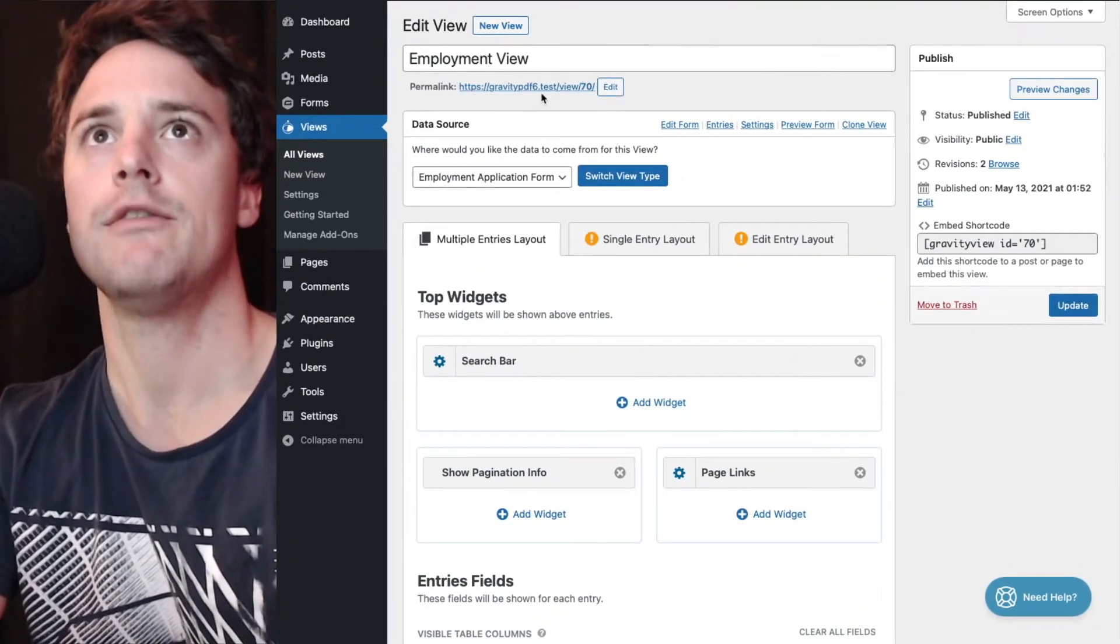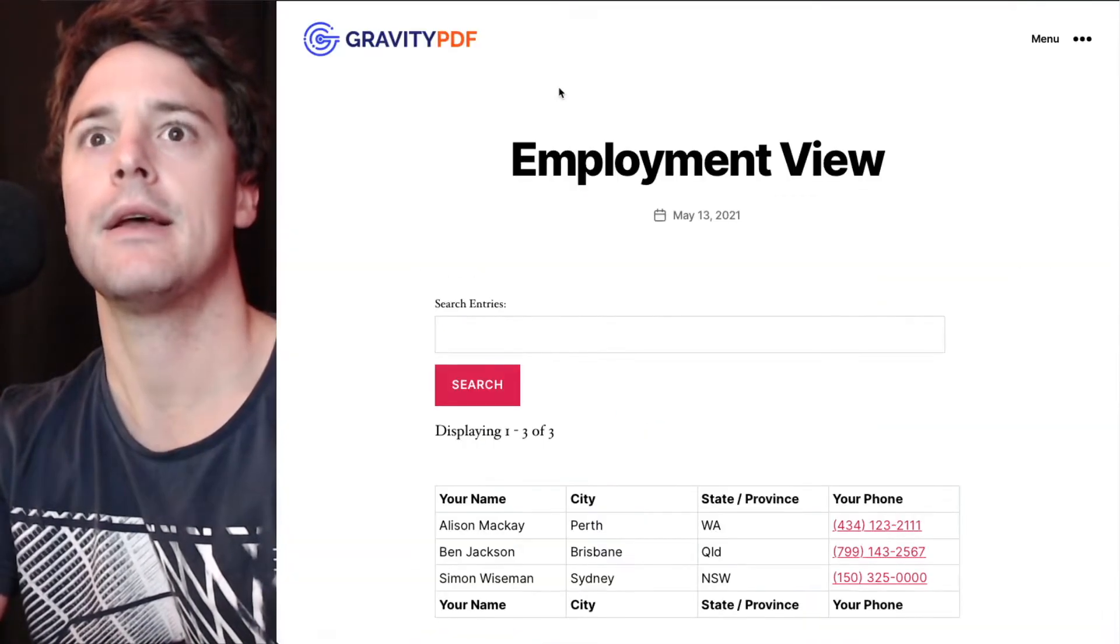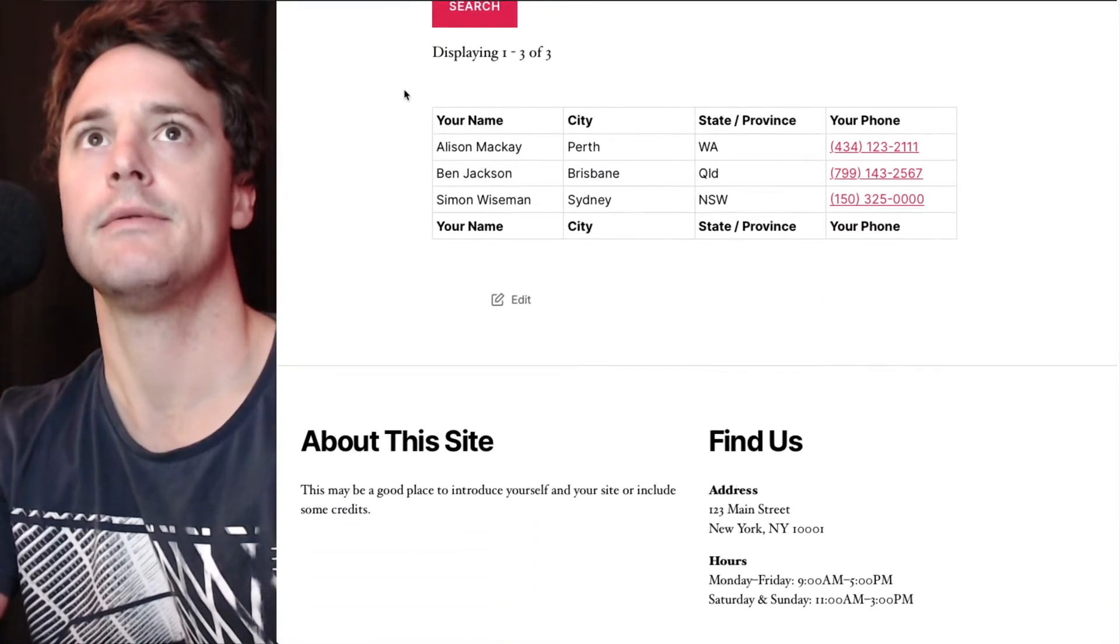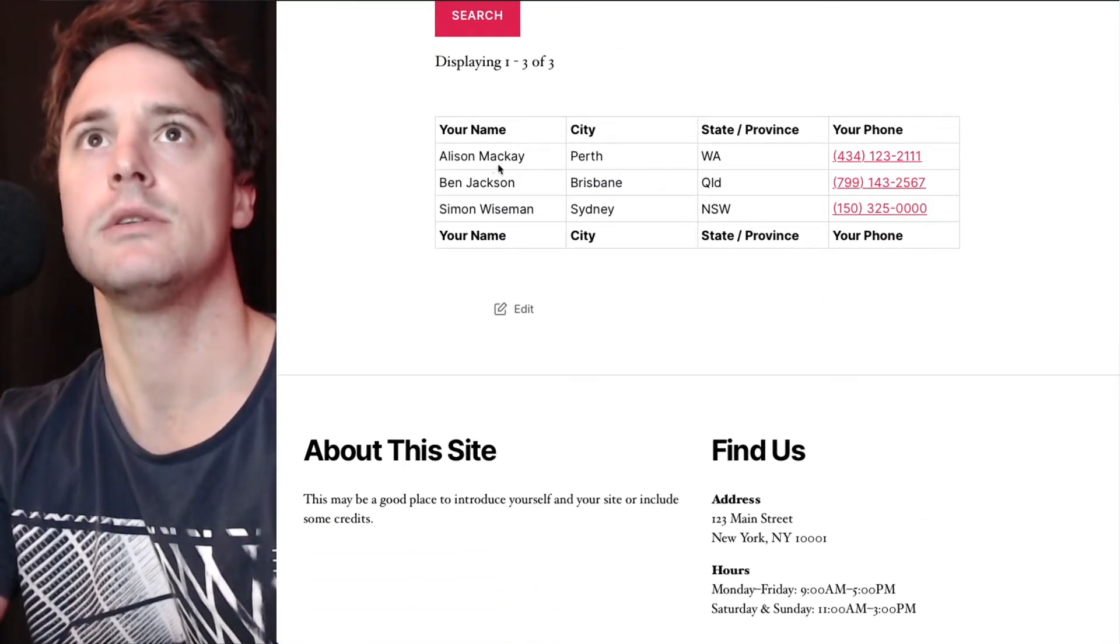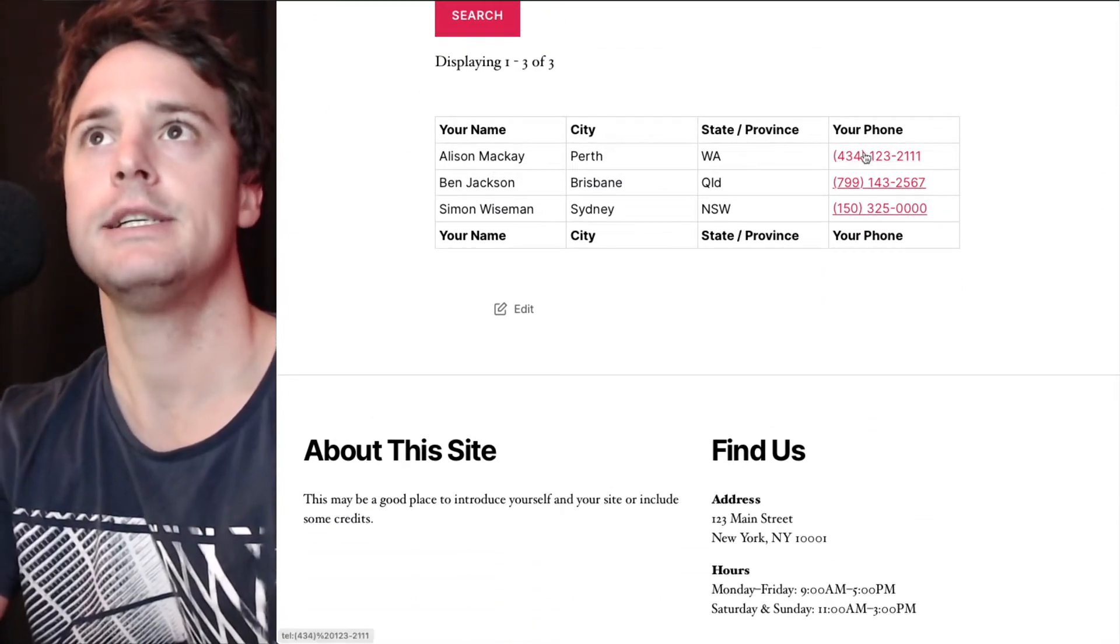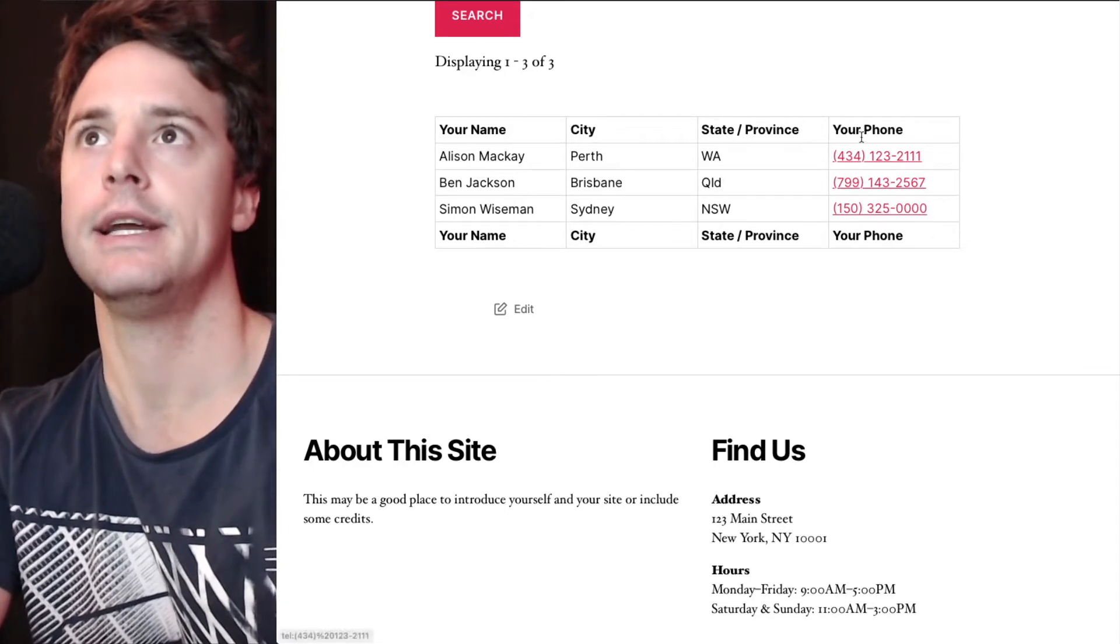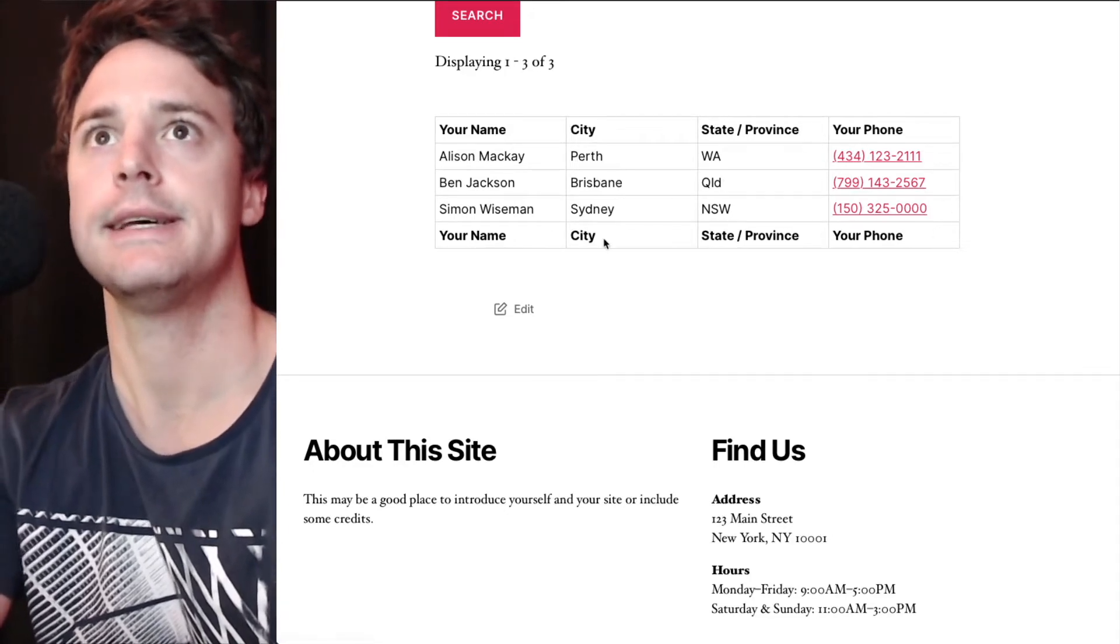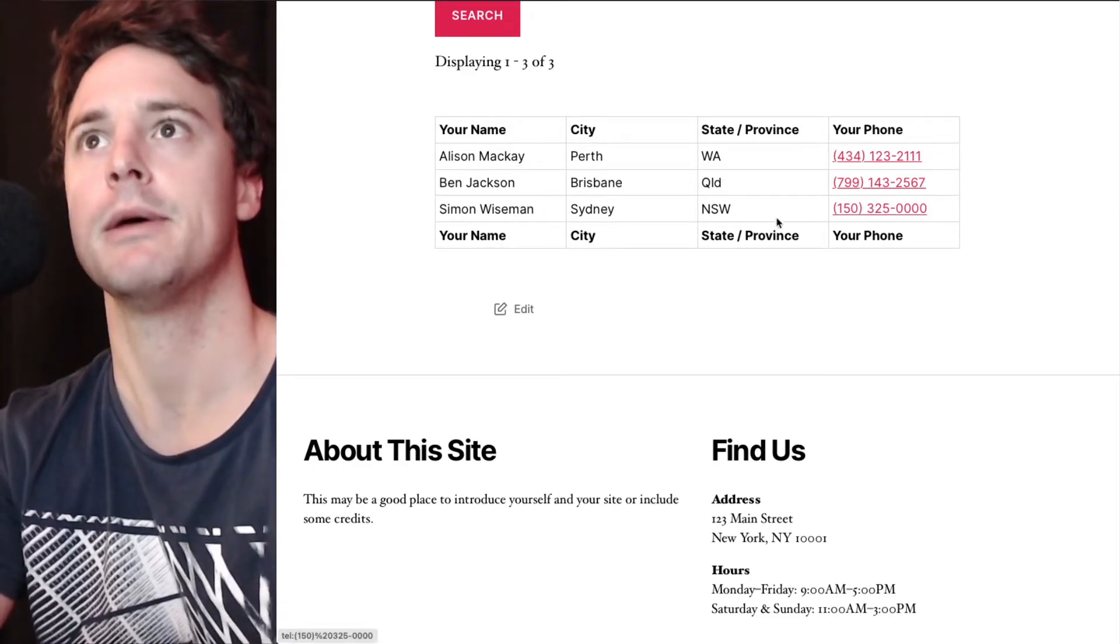If we view that, you can see here's our columns - name, city, state, phone, and our three test entries we have in the system at the moment.